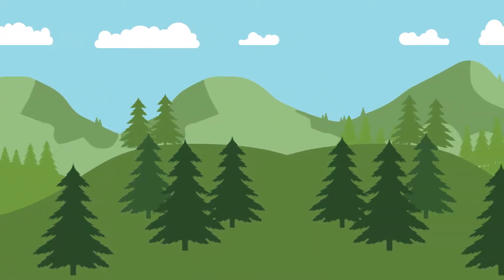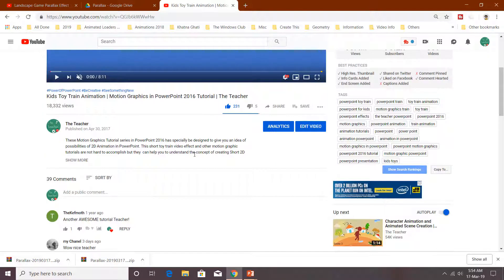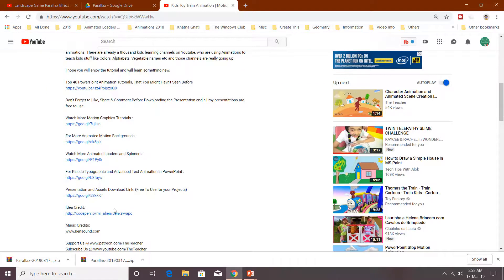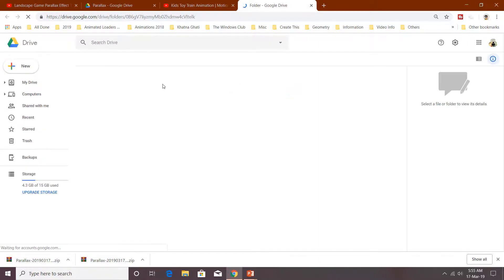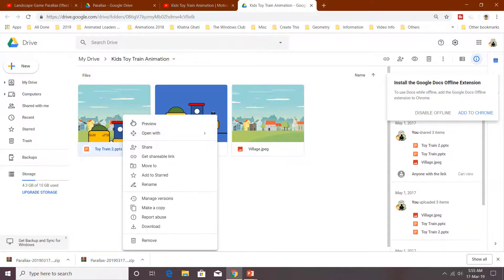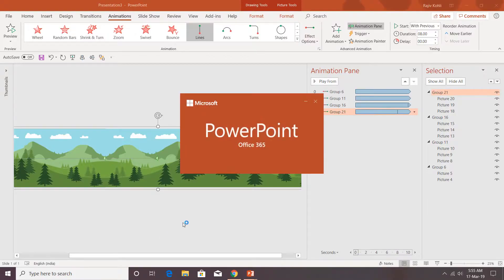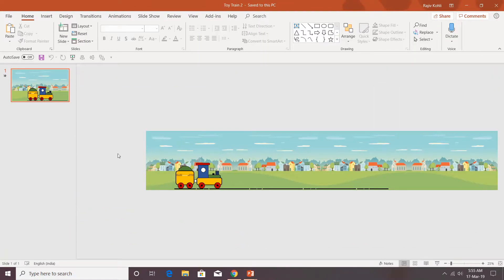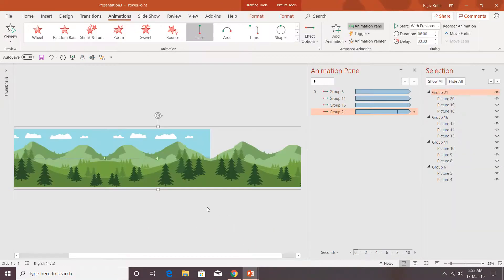This looks fine. Now you can add more elements — I will go to the Kids Droid train animation video and click the download link in the description to download that presentation. Then open the presentation, select the train and track, press Ctrl+C, go back to your presentation, and paste it.